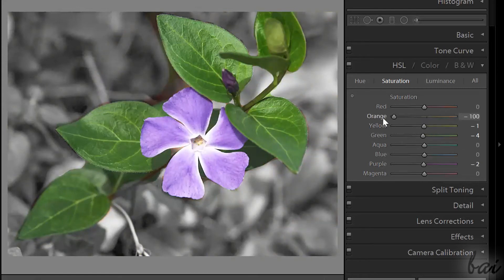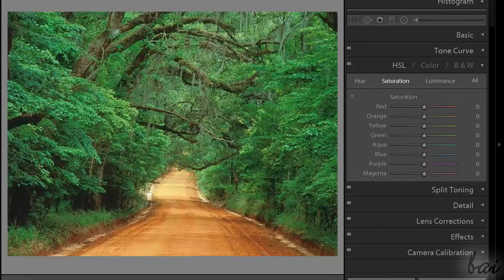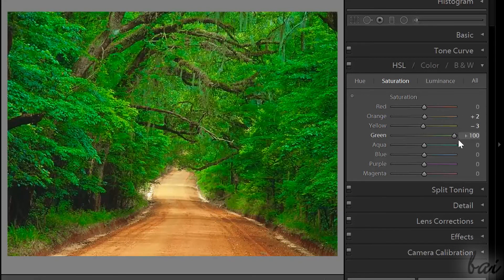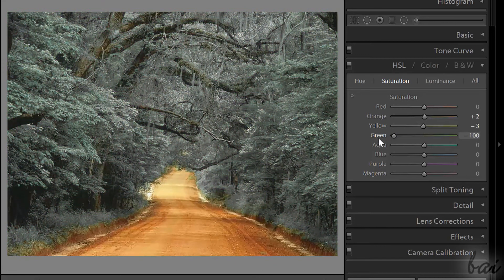In Lightroom, this effect can be done in two different ways, depending on the colors of the picture. If the picture contains well-defined subjects with different colors, you can simply use the HSL section inside the Develop workspace. If you go to Saturation, you can decrease each main color of the picture. So, if you want to highlight just one of the colors, decrease the saturation level of all the other colors.